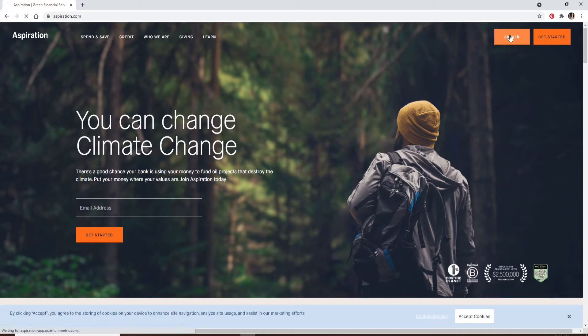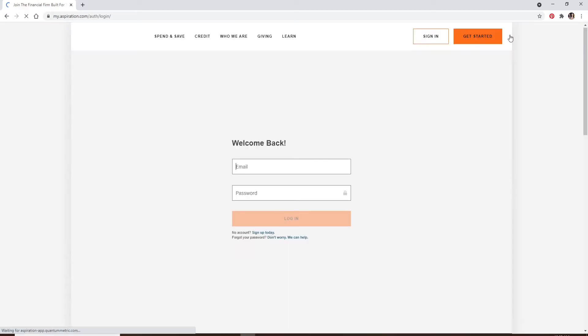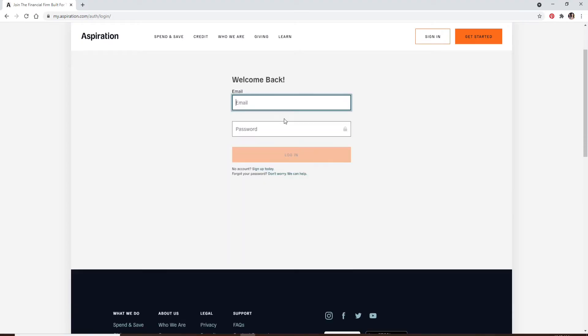Soon after you do that, you'll end up in the login screen. Start by entering your email address in the first text field. Make sure to type in the valid email address that is associated with the account.